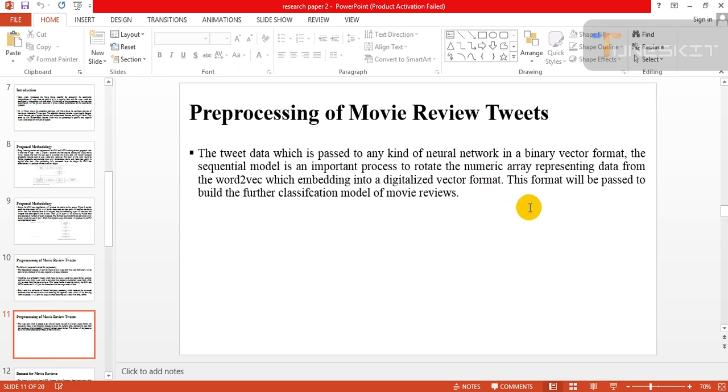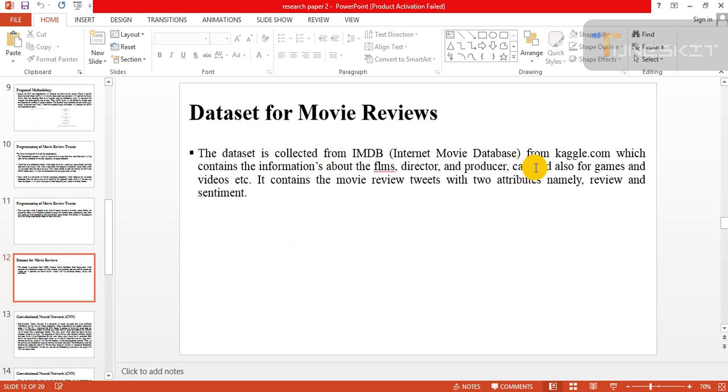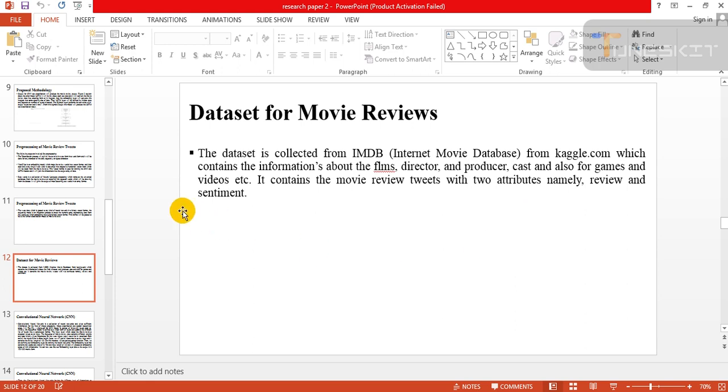This format will be used to build the further classification model of movie reviews. Dataset for movie reviews: Dataset is collected from image dataset Internet Movie Database from Kaggle website, which contains information about films, director and producer, cast, and also for games and so on. It contains the movie review tweets with two attributes, namely review and sentiment.